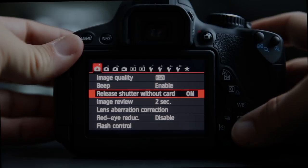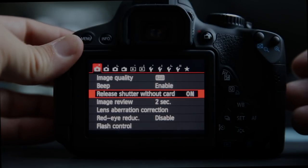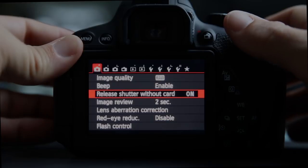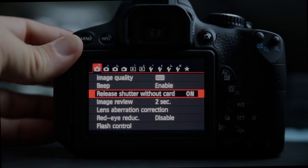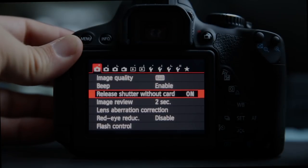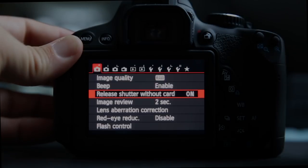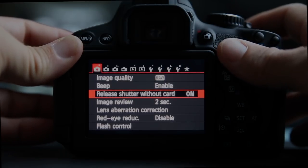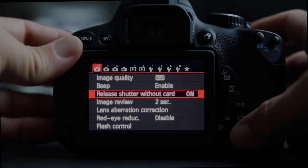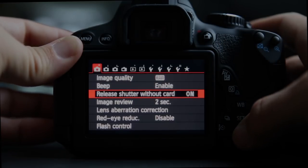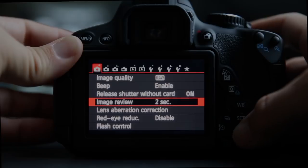Release shutter without card: if you don't have a card in and this is off, pressing the shutter button won't do anything at all. If this is set to on, it will take a picture and show you that picture, but it will not save it — the picture just sits in the buffer long enough to review and then gets discarded.